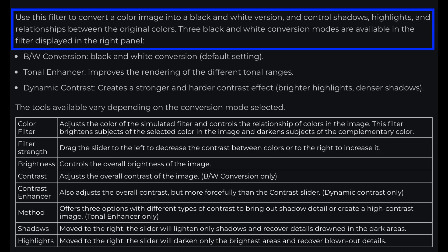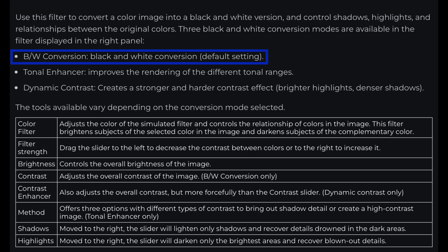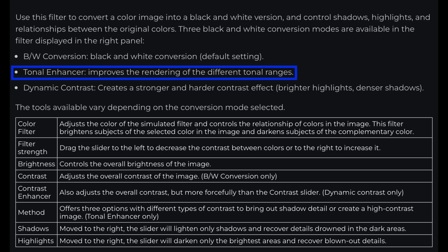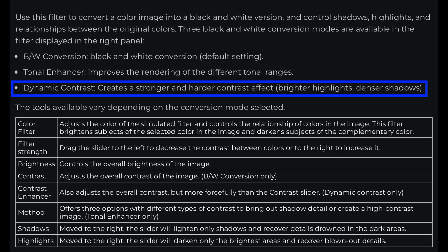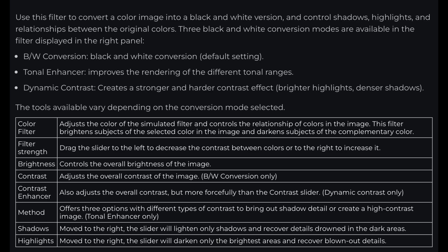Three black and white conversion modes are available in the filter displayed in the right panel. The first mode is a straightforward black and white conversion, which is the default setting. The second mode is a tonal enhancer — it improves the rendering of different tonal ranges. The third mode is dynamic contrast, which creates a stronger and harder contrast effect with brighter highlights and denser shadows, which works really well with black and white images if you like that high contrast look.